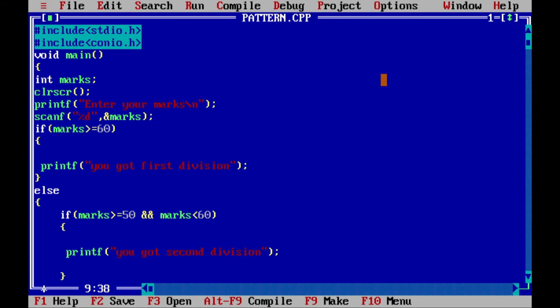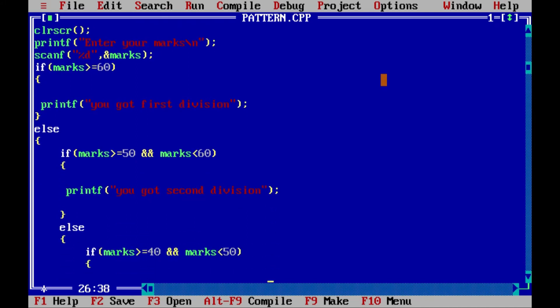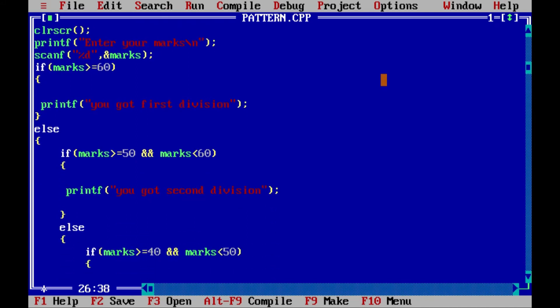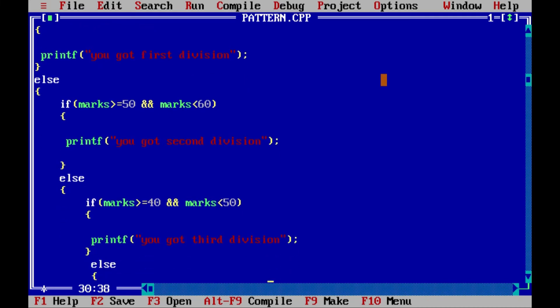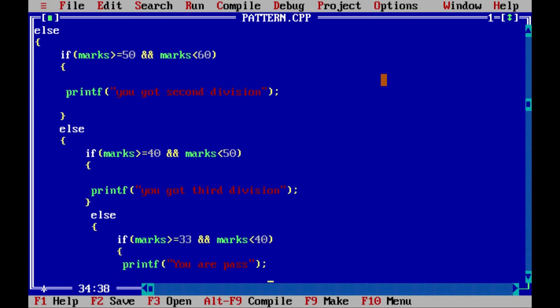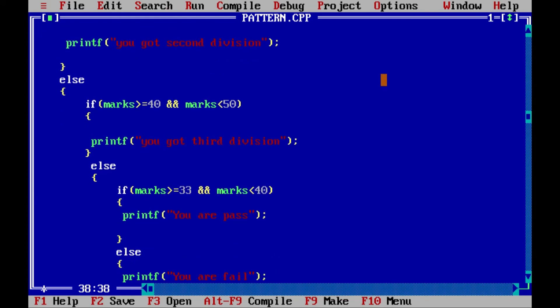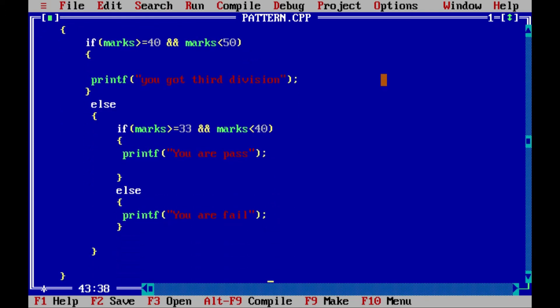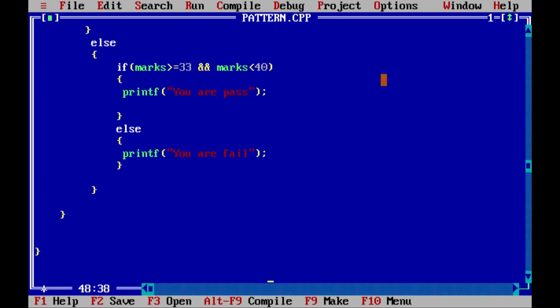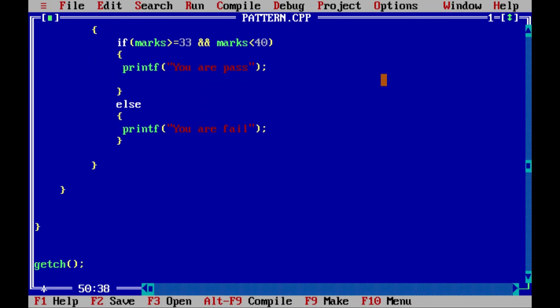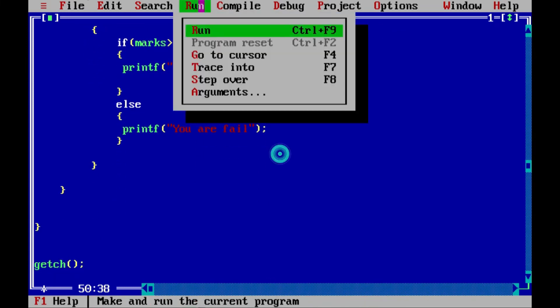Firstly we checked whether marks is greater than or equal to 60, then he got first division. In the second condition we checked greater than or equal to 50 and less than 60 for second division. Next we checked whether marks is between 40 and 50, then between 33 and 40, and at last we declared him as failed.